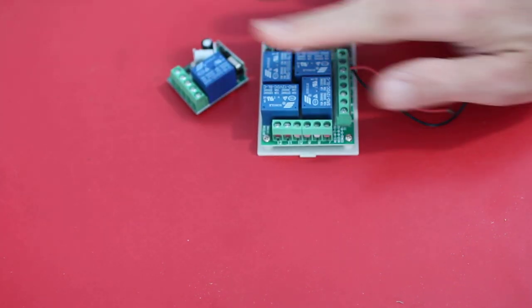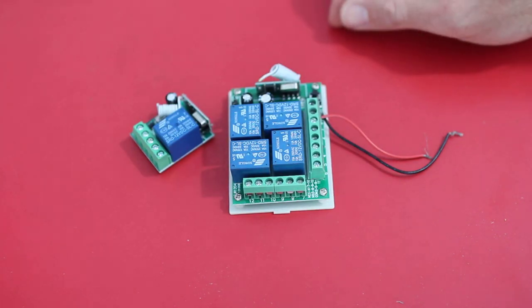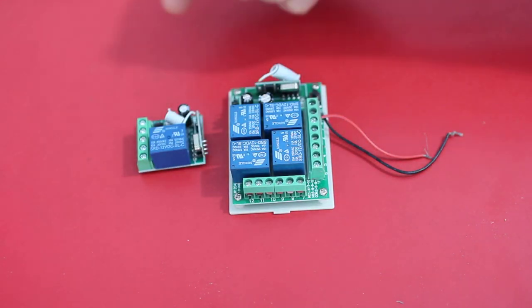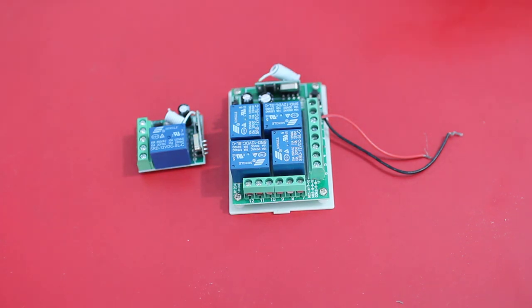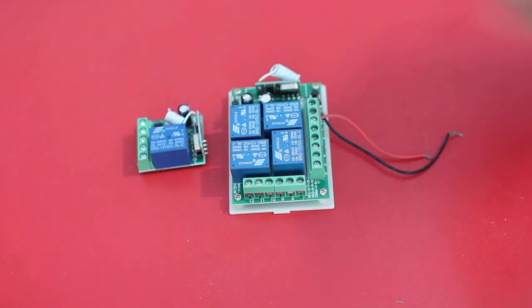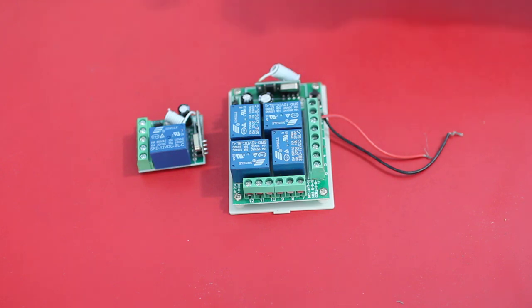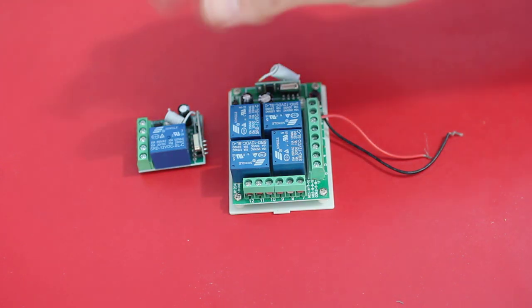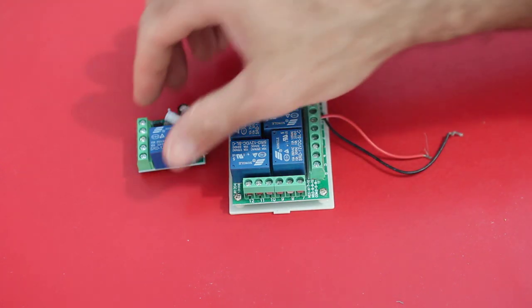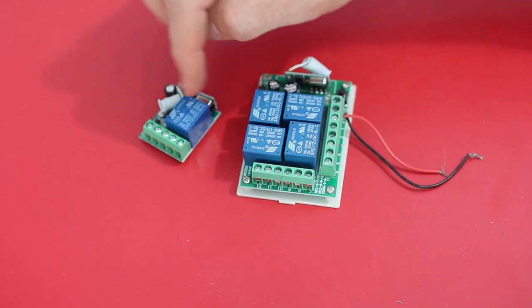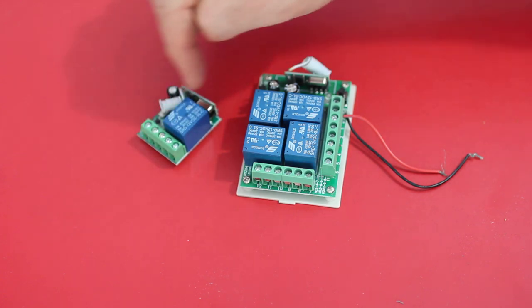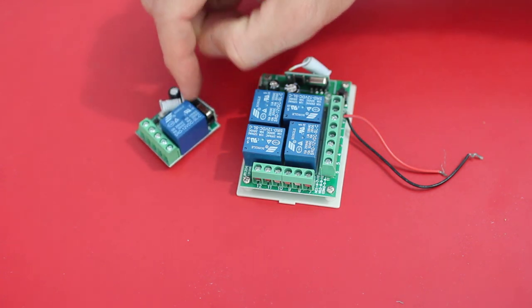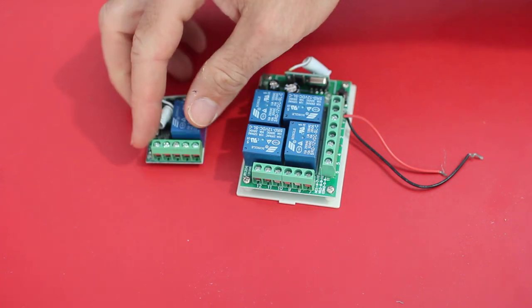Here we have some wireless relays. They control up to 240 volts AC power, and they use 433 megahertz to turn these relays on and off. Here we got the relay, the power in and out, and the little wireless board here.